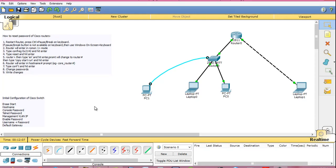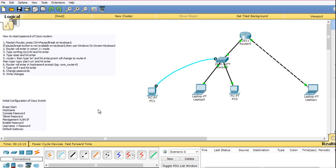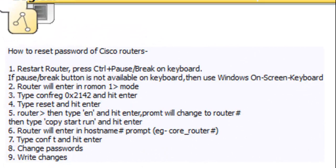Hello everyone, I am Sujoy and today I will tell you how to recover or reset a router's password without losing your existing configuration. So here is the procedure for resetting password on Cisco routers. This is the procedure you will follow in real life. The procedure on Packet Tracer is slightly different, which I will explain to you.